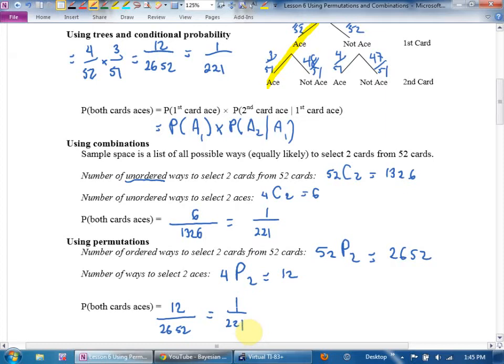I almost never use permutations for card questions because when you're dealing a poker hand, you don't care when you got the ace — you only care if you got it. So we're going to do some five-card hands. I'll give you a better way than a tree for multi-card hands, or if we're picking marbles — what if we want four or five colored marbles instead of just two?